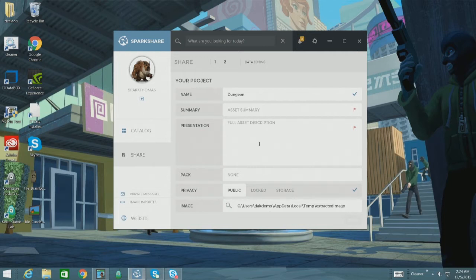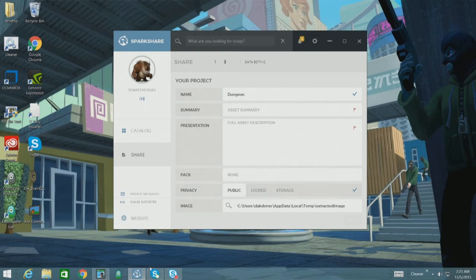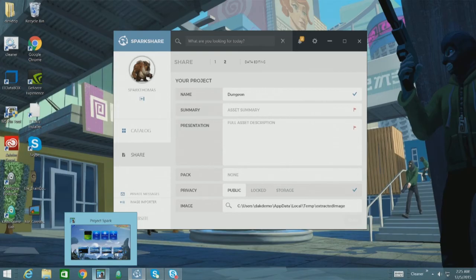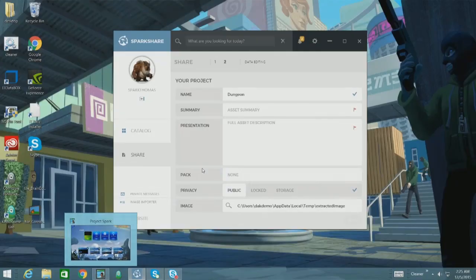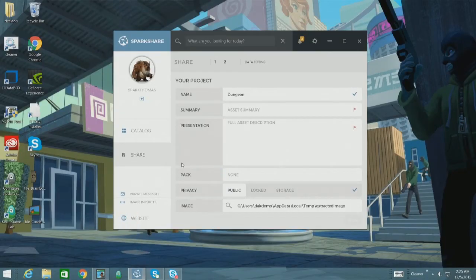And the next cool thing is I'm actually going to be able to upload this without closing spark. Before when I had to do an upload, it would want this to be closed. So now I can also keep spark open. Don't have to worry about that anymore.